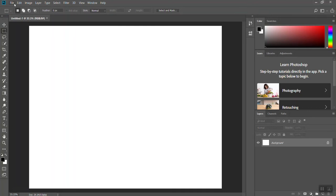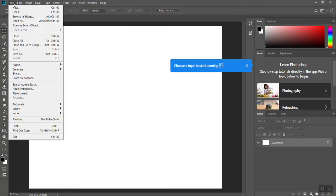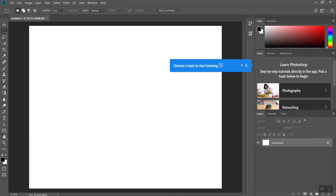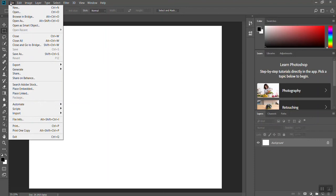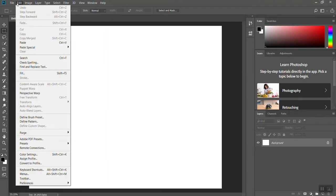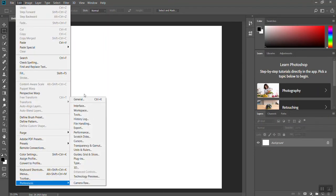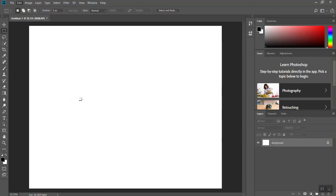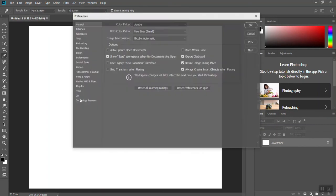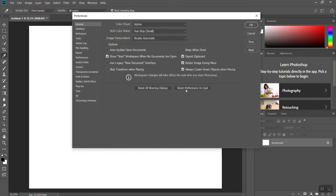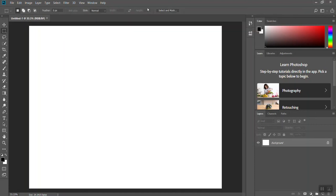So if your layout is different than mine and you want to have it be aligned, you could go to file or sorry, edit preferences, general. If you click this reset preferences on quit, hit OK, and then restart Photoshop, your layout should match mine.